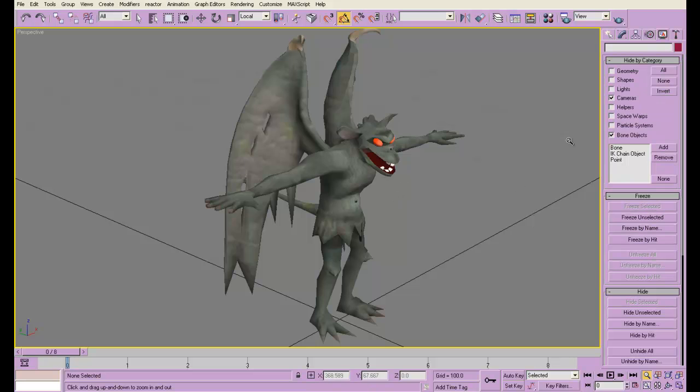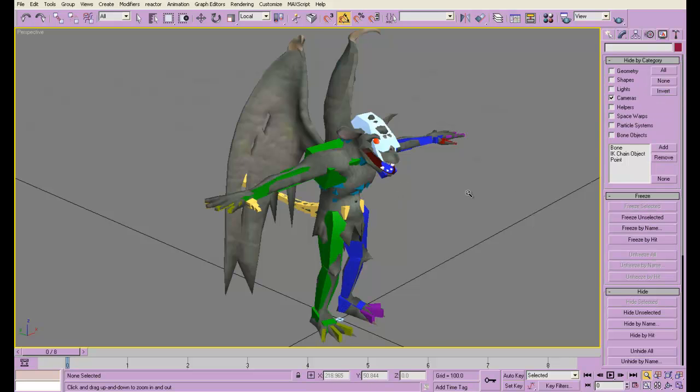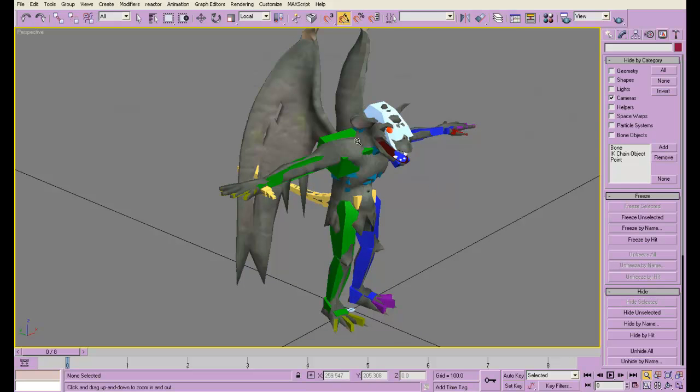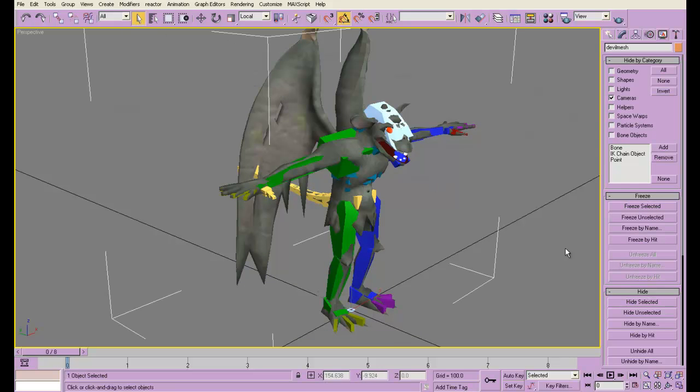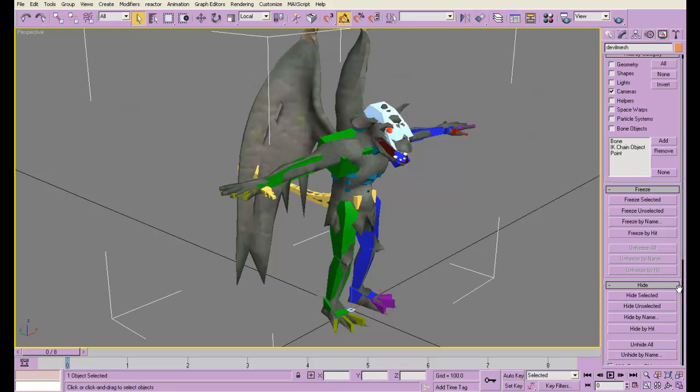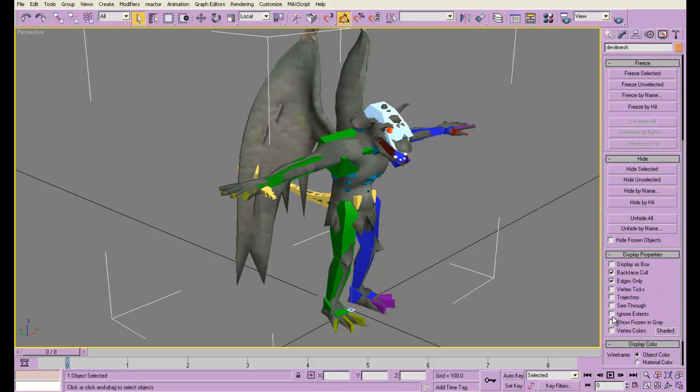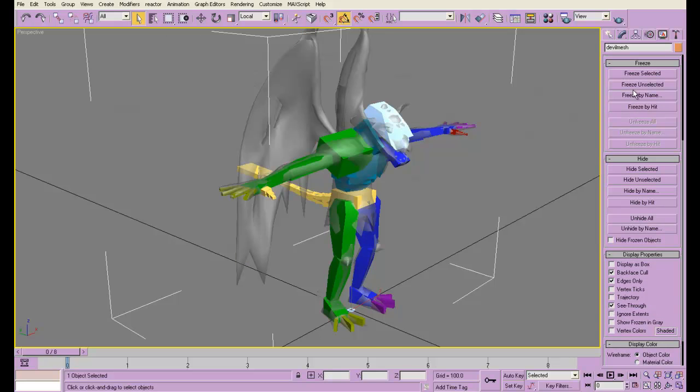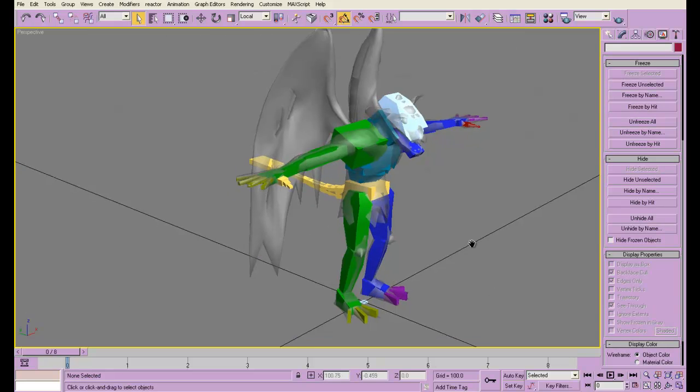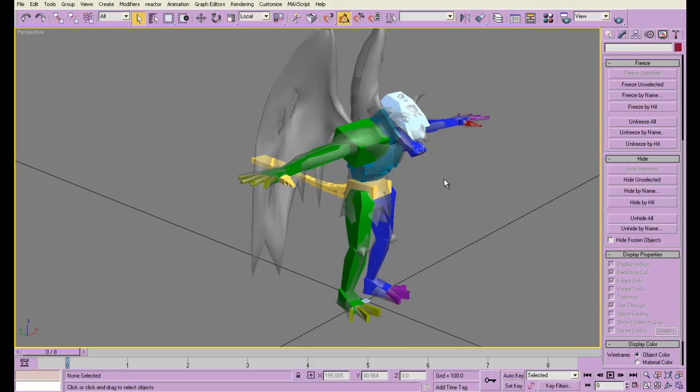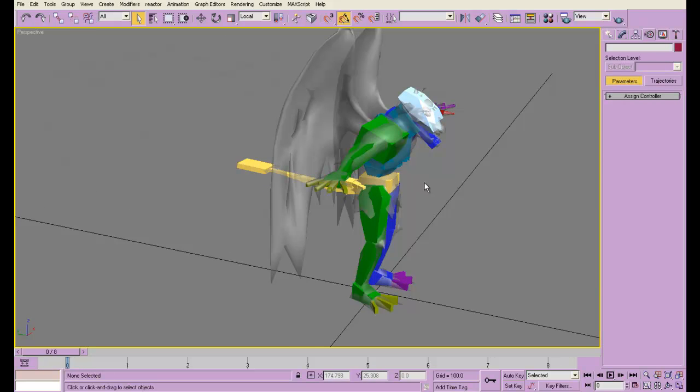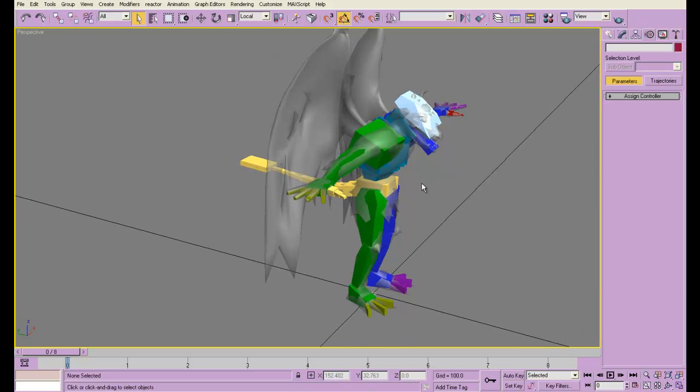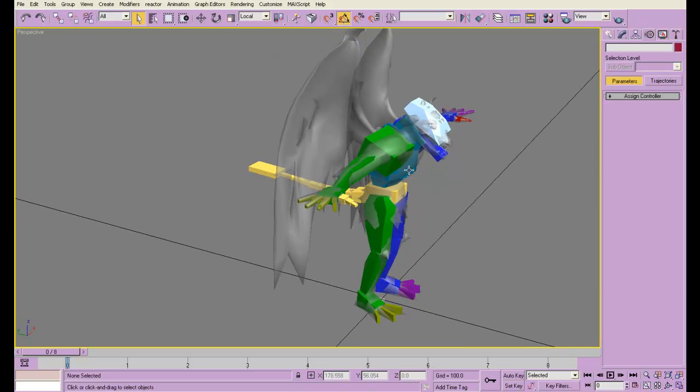The first thing we're going to do is unhide the biped I have here. I'll make the mesh see-through and freeze it so we can work more efficiently. I already have a rigging tutorial, so we're not going to go over that again.